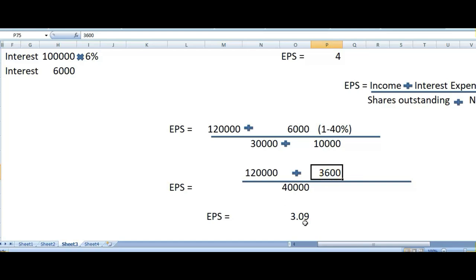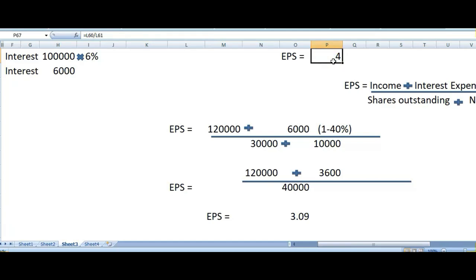Your earning per share is now 3.09. Your earning per share has declined — it was 4 before converting the dilutive security, and now it is 3.09. This is one of the features or conditions of dilutive security: whenever it converts into common stock, it will decline your earning per share. Our earning per share has declined to 3.09. This is how we actually calculate it.